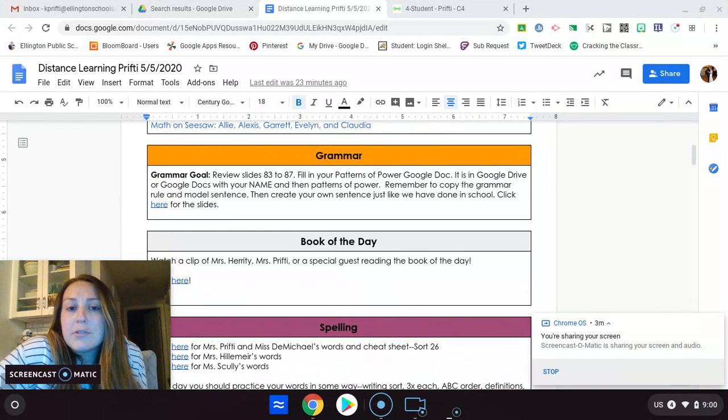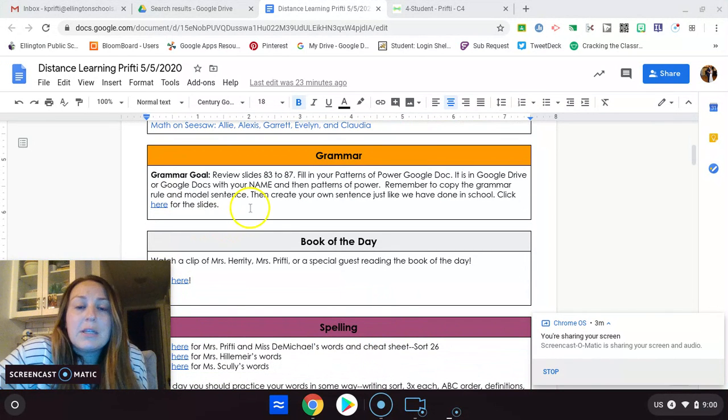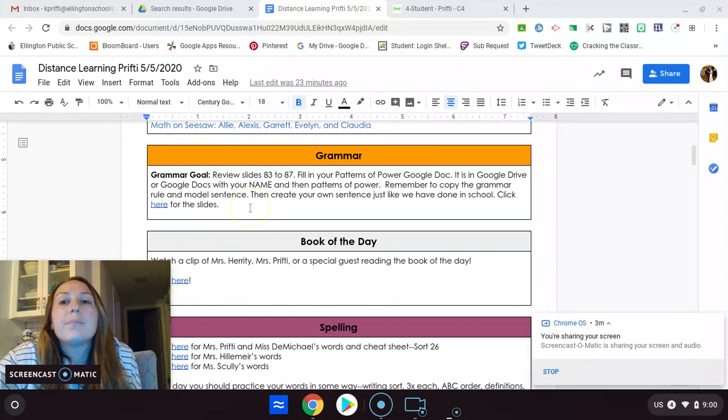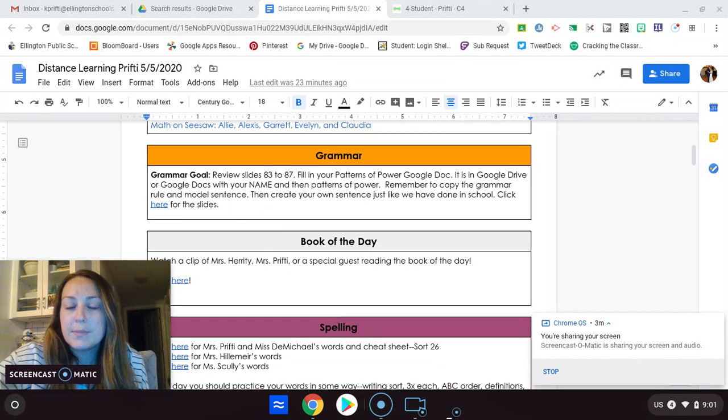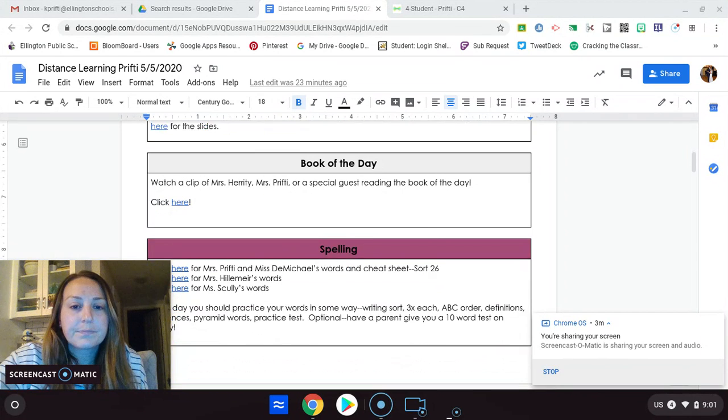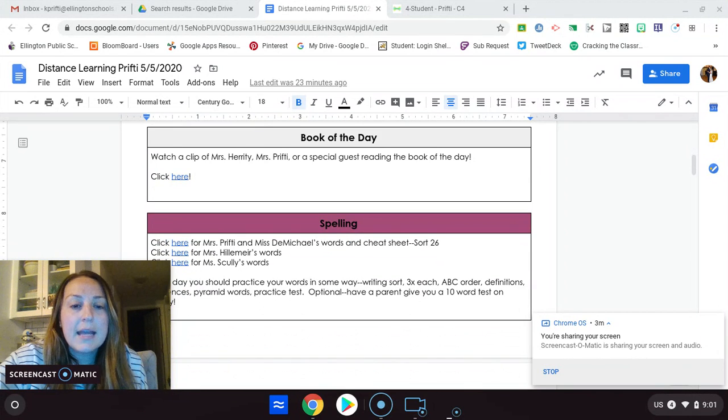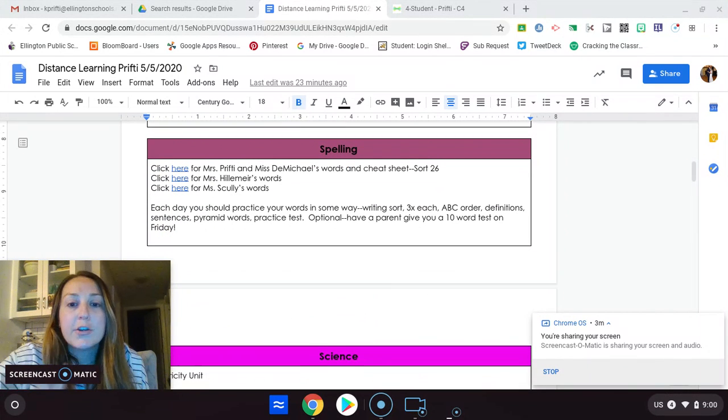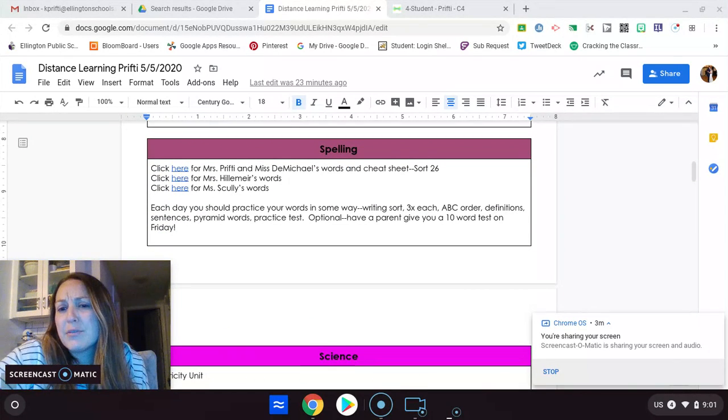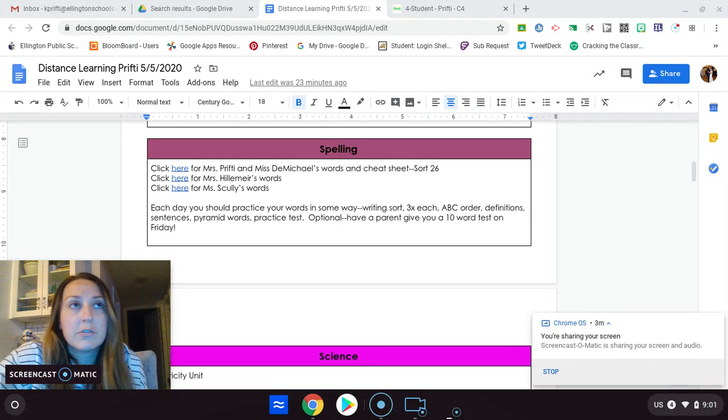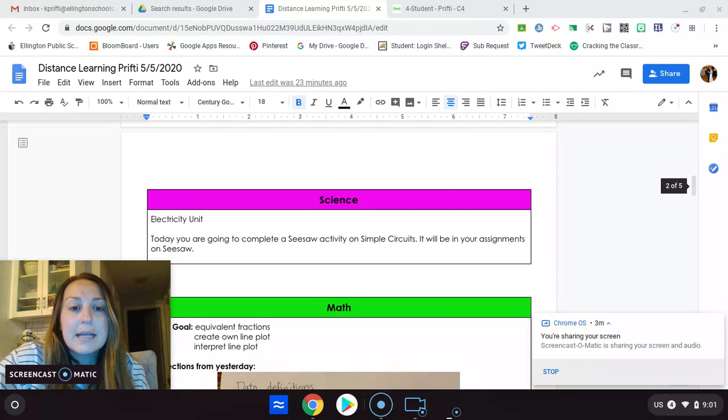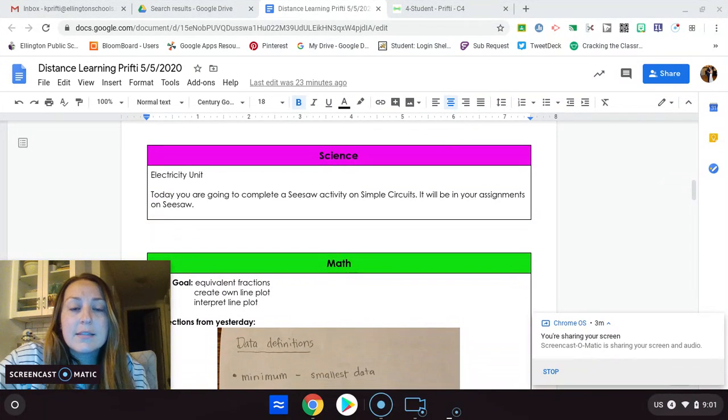So grammar, patterns of powers, you're looking at using quotation marks when someone speaks, book of the day, your spelling. I haven't heard from friends. I'm thinking we're okay with the meaning of the words, which is great. If not, let me know.